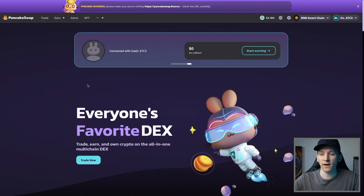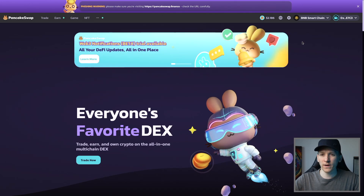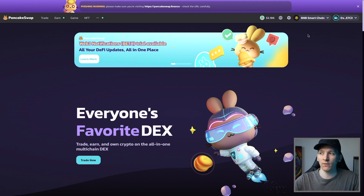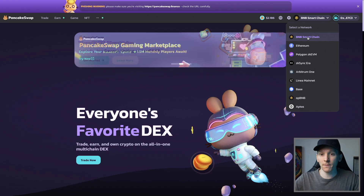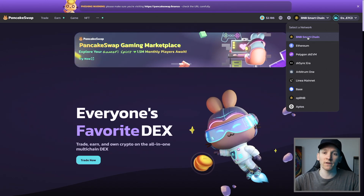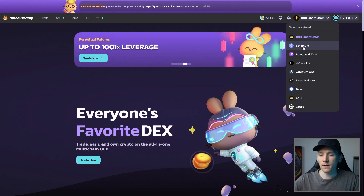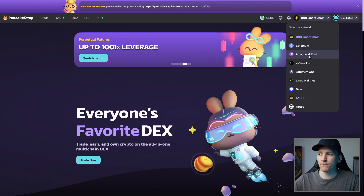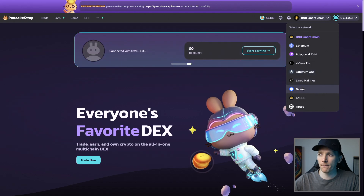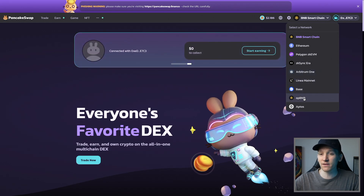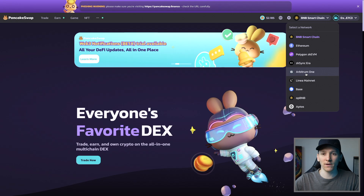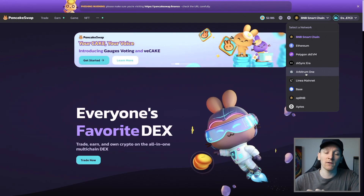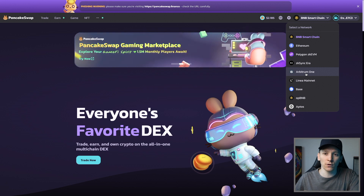We need to know which network to trade on because every time we trade we have to pay a gas fee. For BNB Smart Chain, you need BNB Coin. For Ethereum, you need ETH. Polygon, zkEVM, zkSync, Arbitrum, Linea, Base, and opBNB all use ETH as the gas token. Make sure you know which token you need to pay for gas, buy it, and get it into your wallet before using any network.